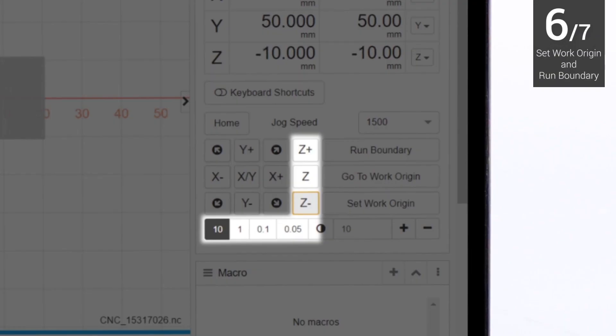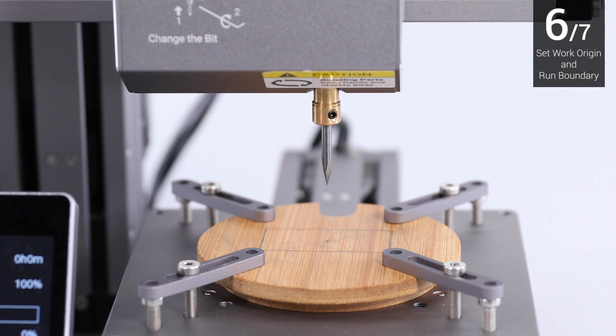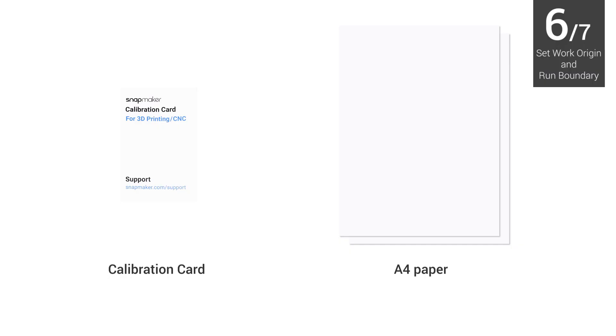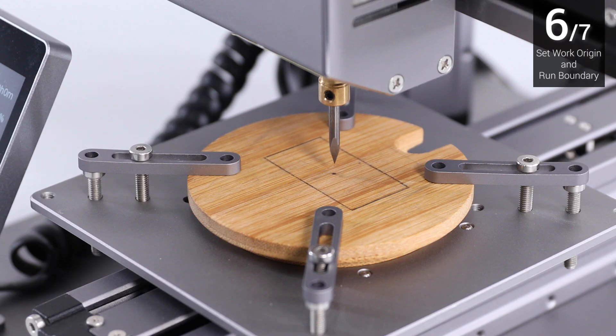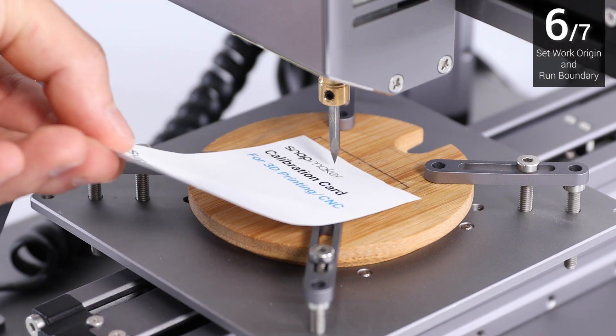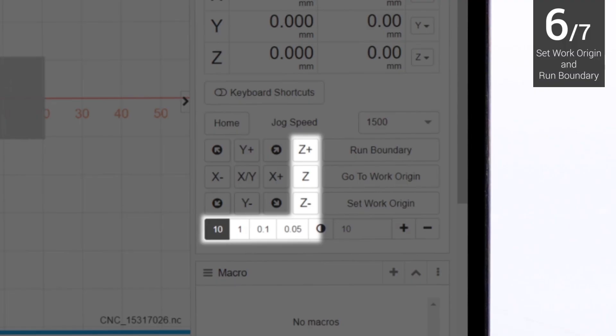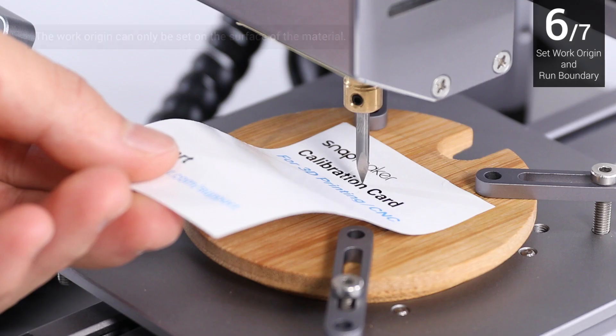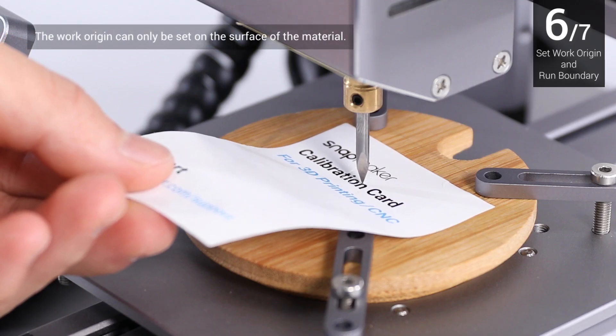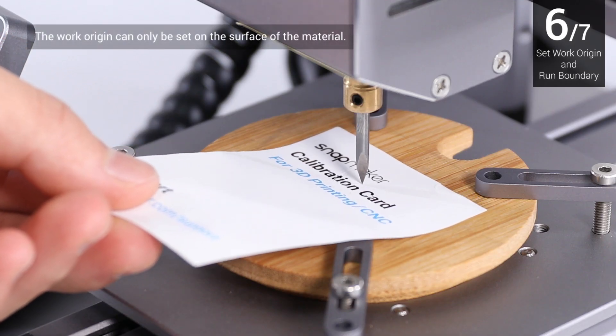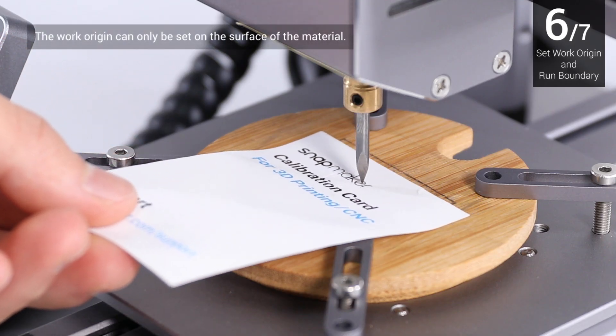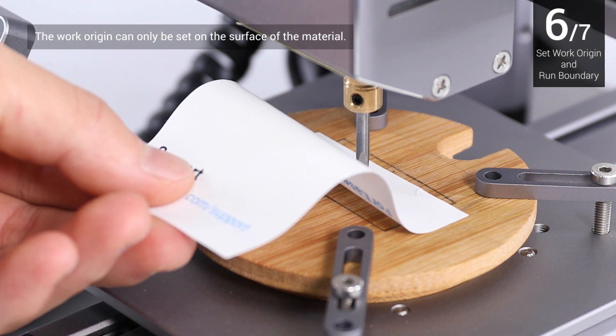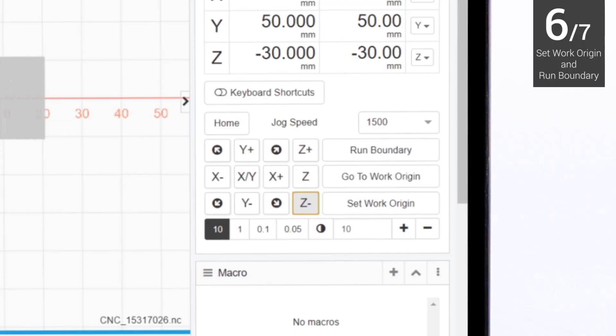Adjust the distance between the CNC bit and the material to about 5 mm. Then, place the calibration card or a piece of A4 paper between the CNC bit and the material. Keep adjusting the height of the CNC bit until there is slight resistance when you pull out the calibration card. It should be wrinkled when you push it forward. Click Set Work Origin.